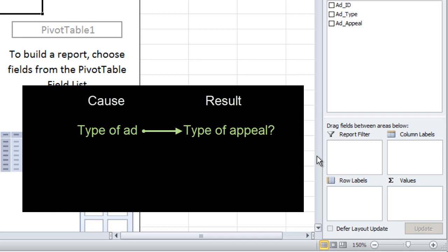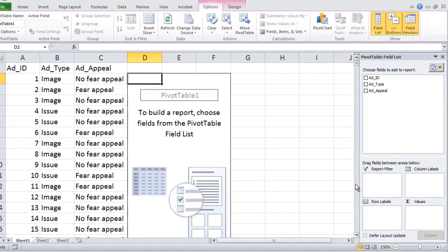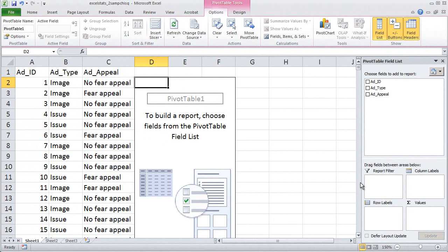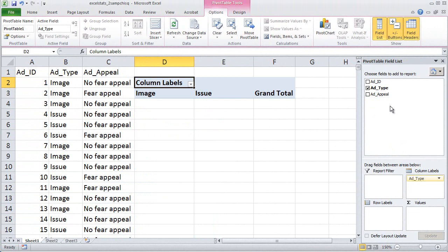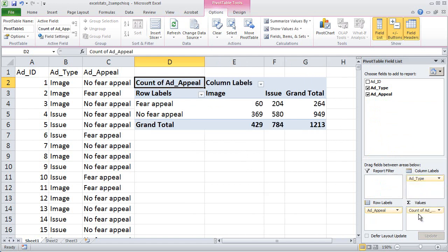Once you've figured out cause and result, it's a matter of putting the cause in the column labels box and the result in the row labels box, and also in the sum of values box. So let's put the cause — the ad type — in the column labels box. Just drag and drop and let up with the mouse. Then put the result — the ad appeal — in the row labels box. The result also needs to go in the sum of values box.